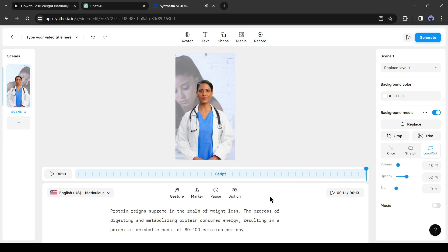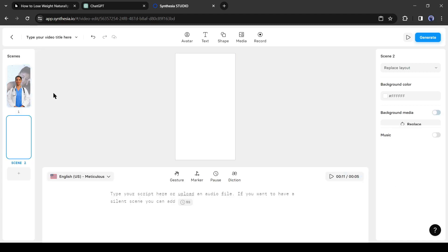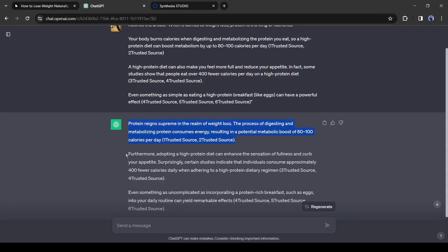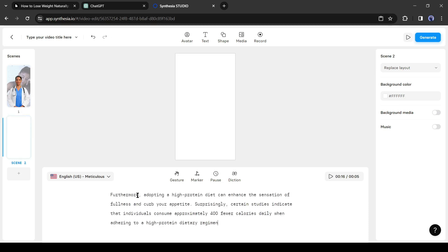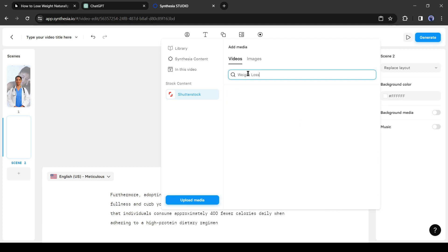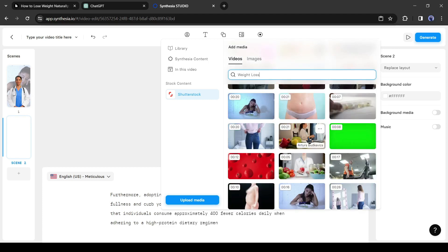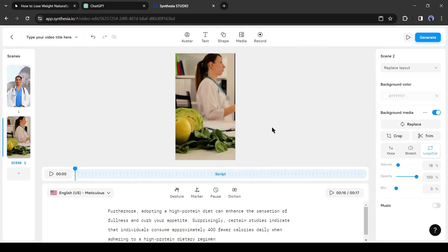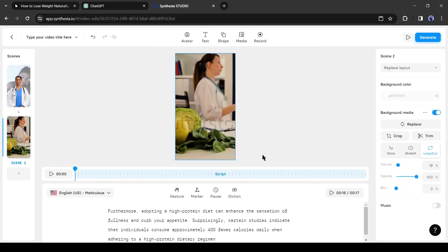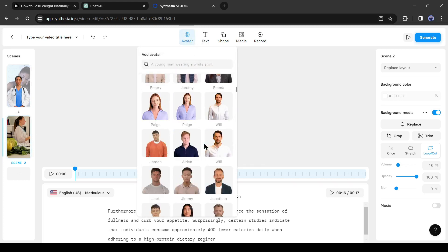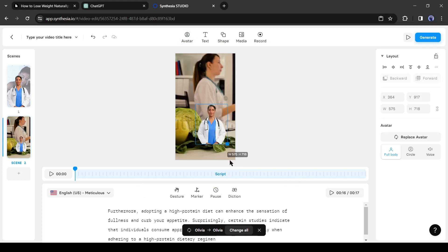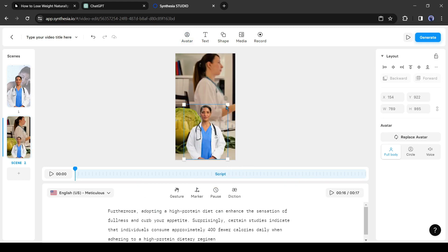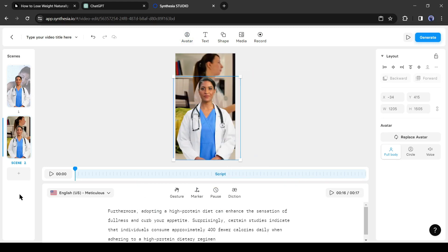Now it is time to create the second scene. Click on the plus icon from here and then select Add Scene. Copy the second paragraph of the script from ChatGPT and then paste it on the Scene 2 script box. Add a background video like the first scene. After that, add the same avatar used in the first scene. Click on the avatar tab from the top menu and then select the avatar. Adjust the position and the size of the avatar. That's perfect.